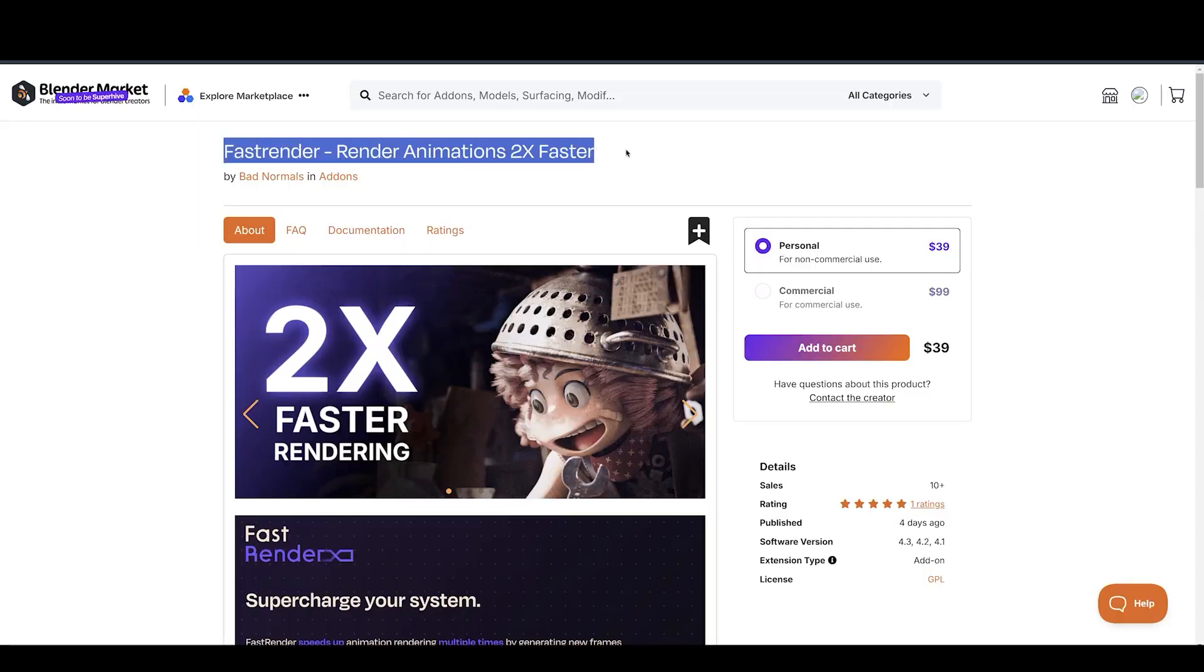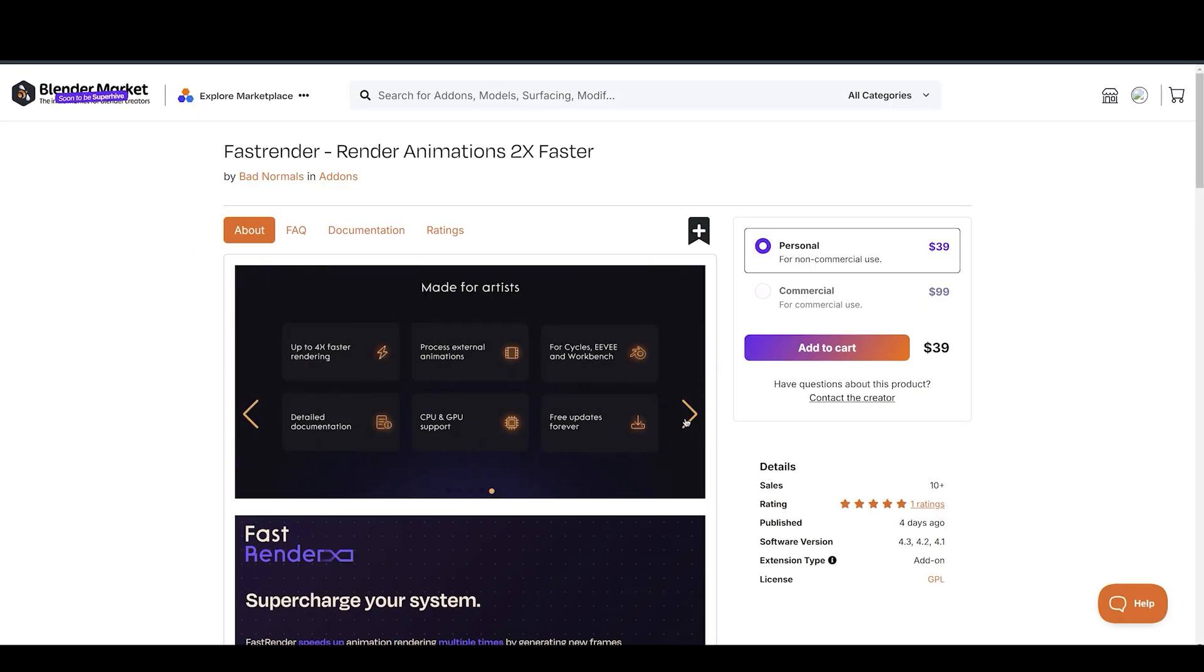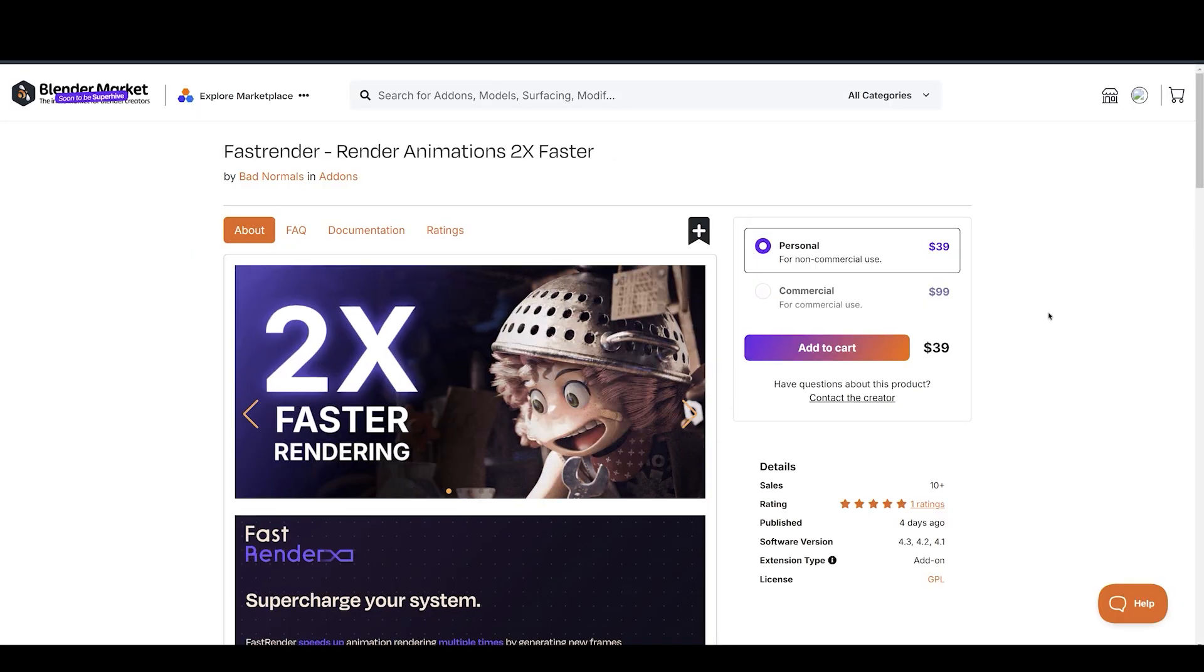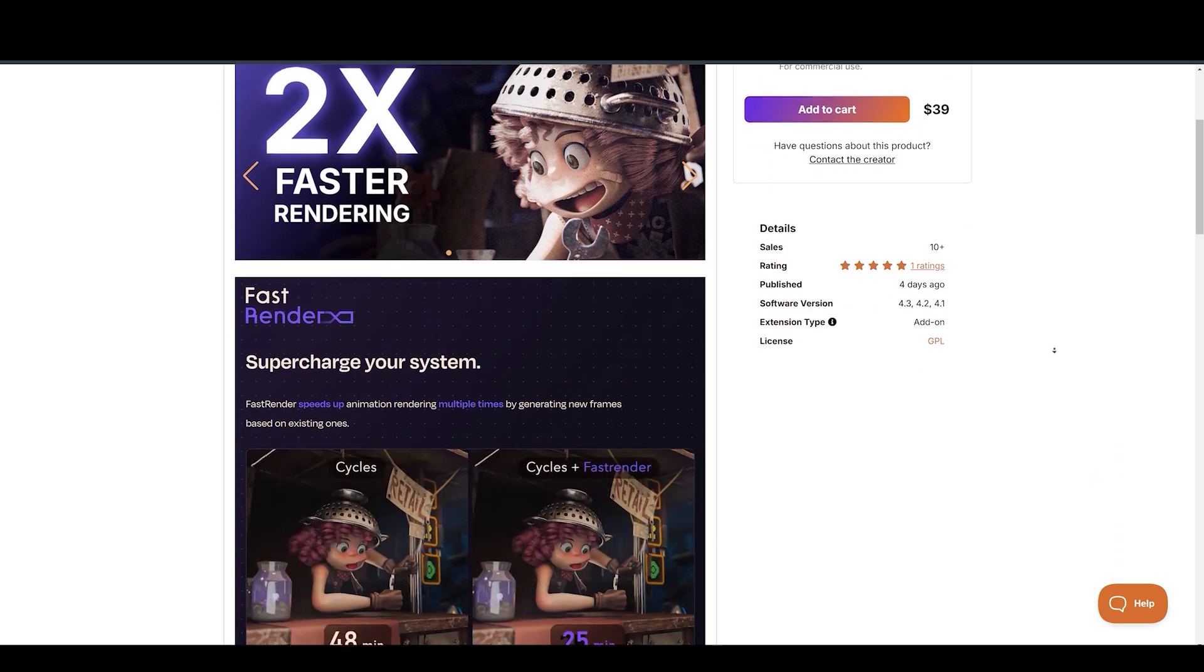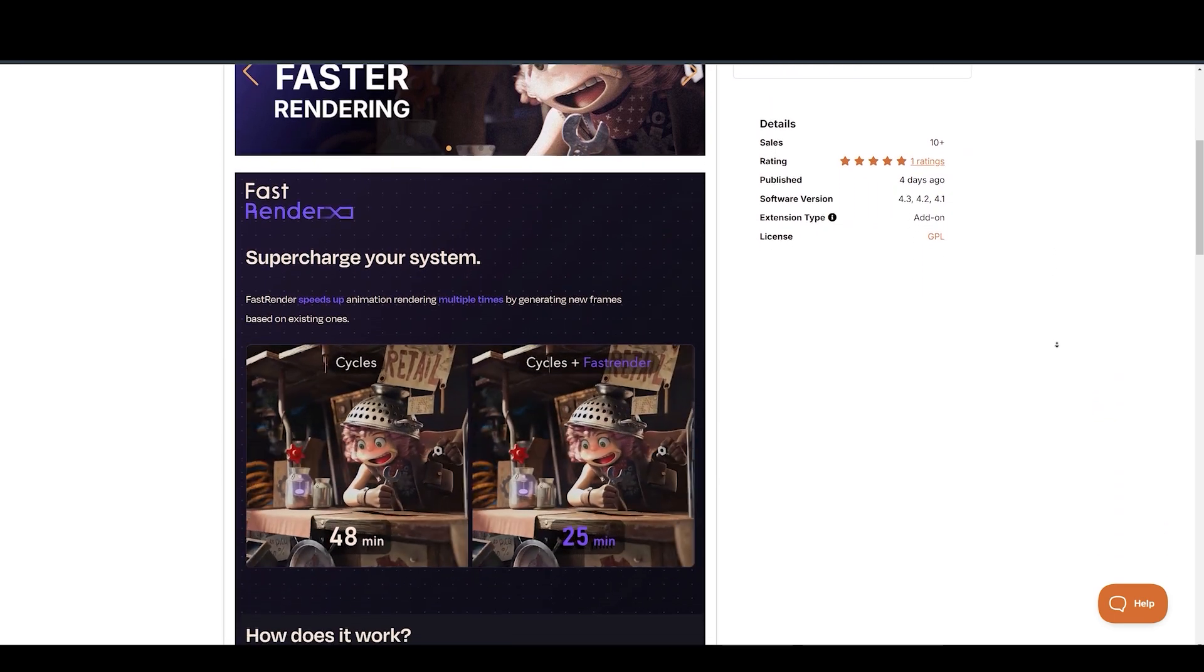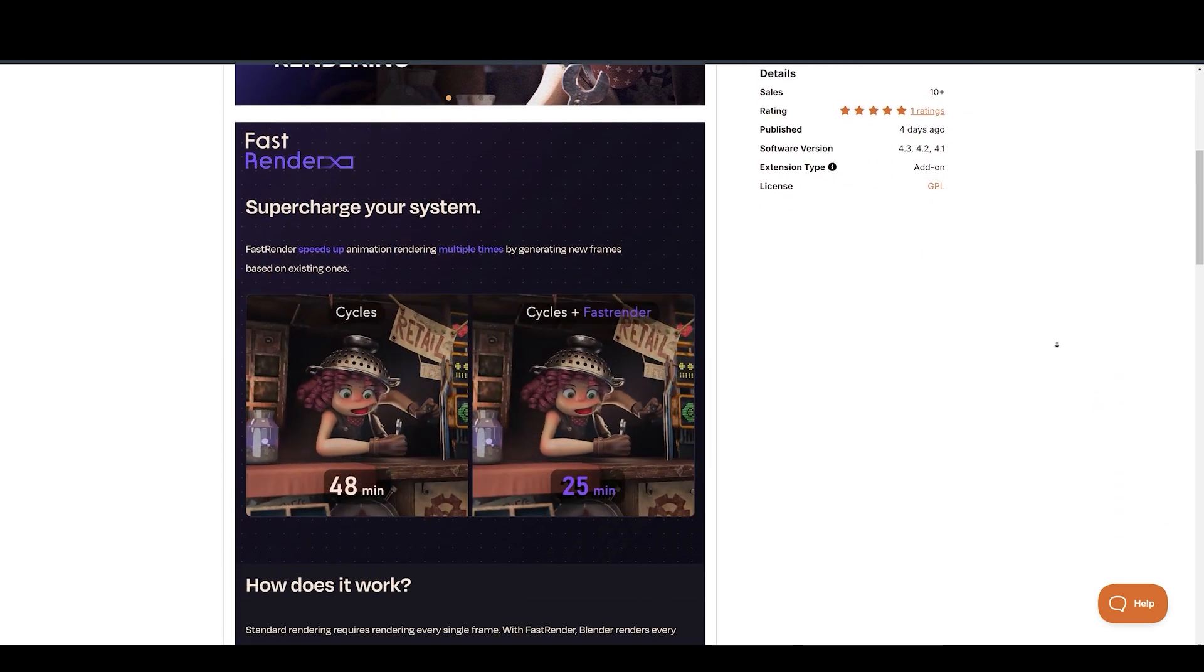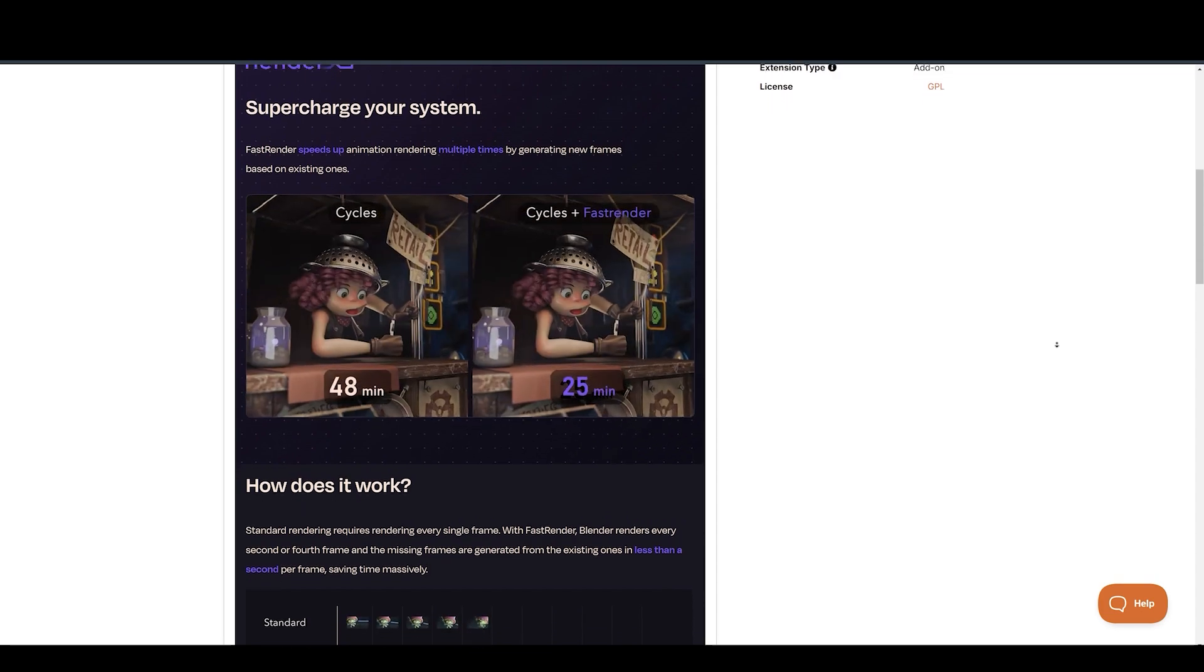First up, we have Fast Render, made available by BadNormals. With Fast Render, you can render 4x faster because standard rendering requires rendering every single frame. With Fast Render, Blender renders every second or fourth frame.